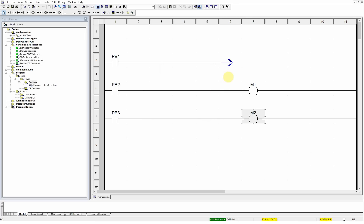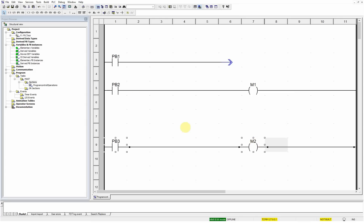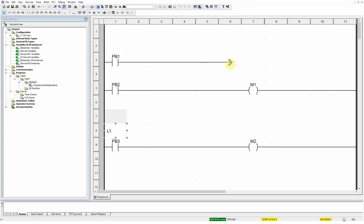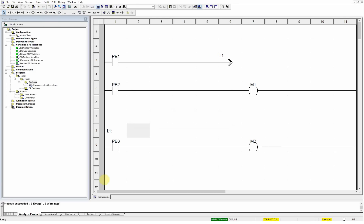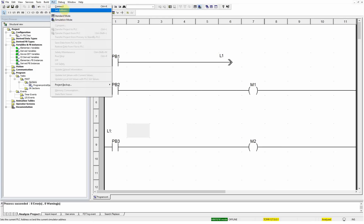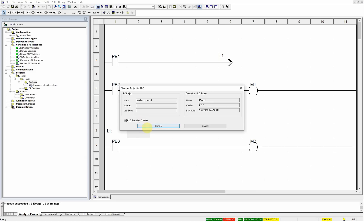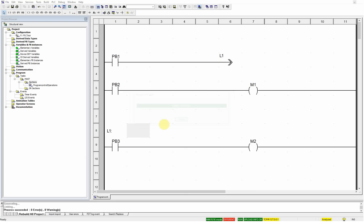We need to give the jump a label. Let's assume we want to jump to a network further down when this logic becomes true. I'll pick the label instruction and give it the name L1. Then I'll browse for that in the jump instruction — it should show Label One. The blue error goes away, showing everything is correct. We'll analyze the project, then connect to the PLC and transfer the logic by doing a build.